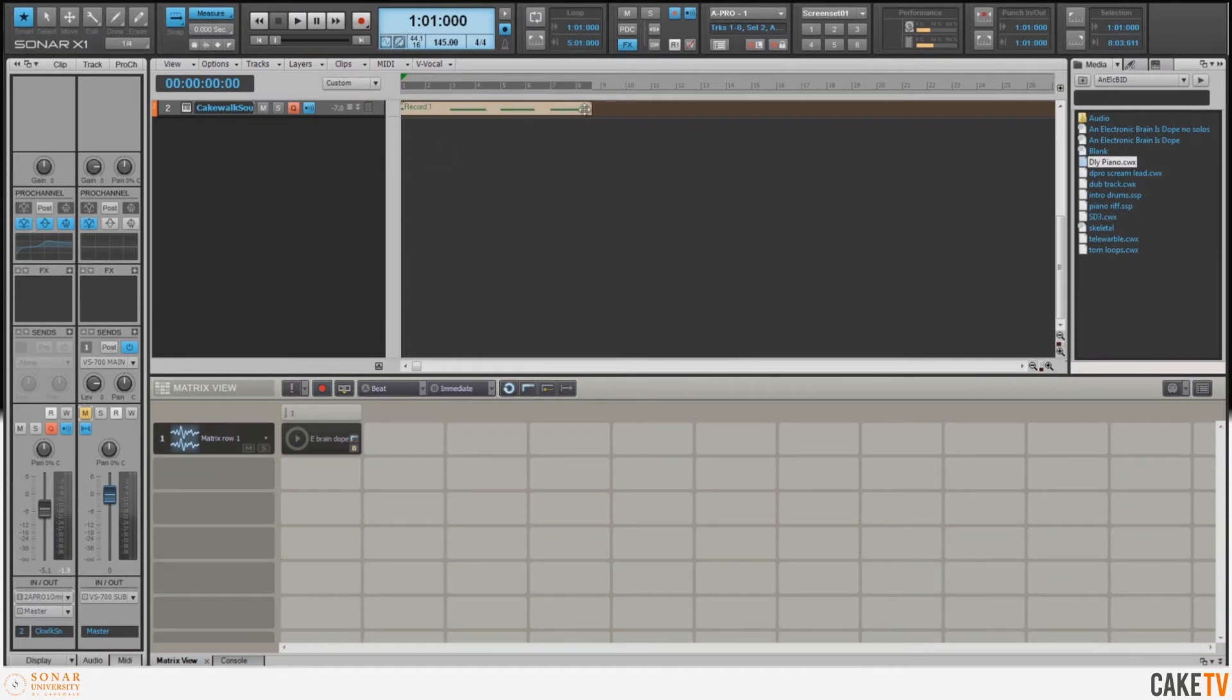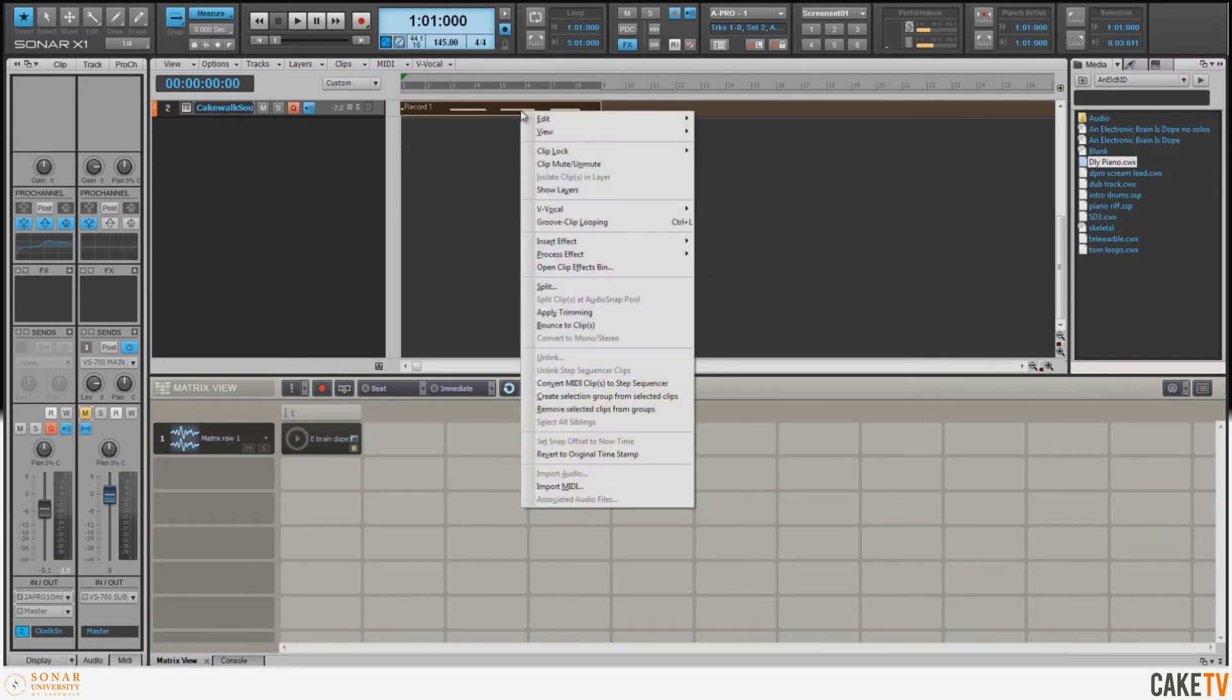Now that I've recorded my part, what I'd like to do is drag my clip out to the full eight bars, and then I'm going to right-click and make this a groove clip.